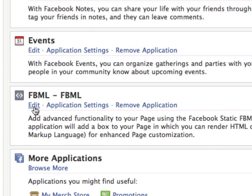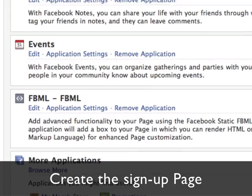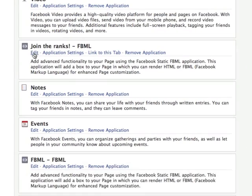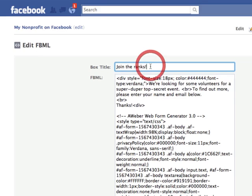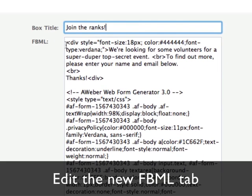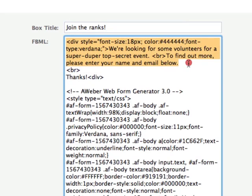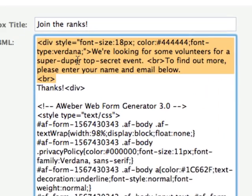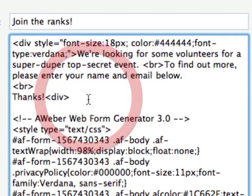Now we need to create the page that actually collects the email. I've created one here — you create another instance. It says Join the Ranks. In this case I have some text: We're looking for some volunteers for a super-duper top-secret event. To find out more, please enter your name and email.